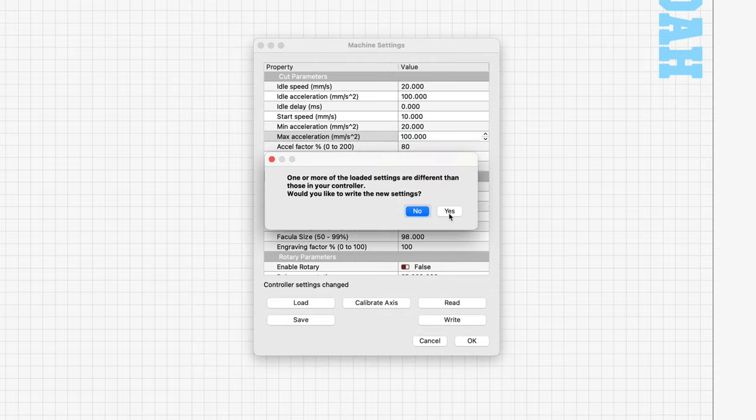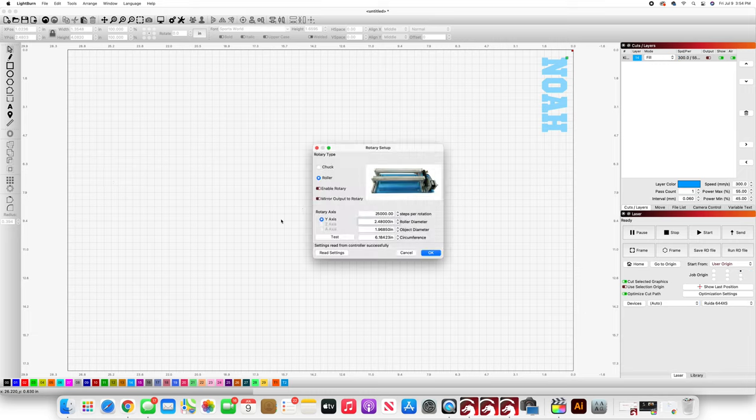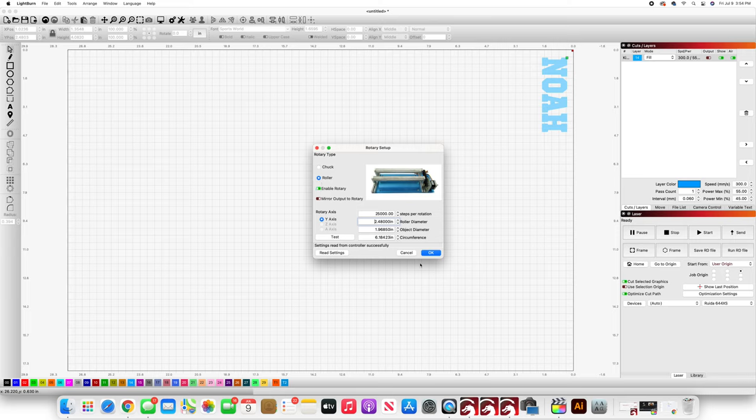Then I'm going to go into tools and toggle down to where it says rotary so I can change the rotary settings. In here I'm going to make sure that I have the roller selected, then I'm going to toggle where it says enable rotary, and then I want to make sure that I have the correct steps per rotation and roller diameter.